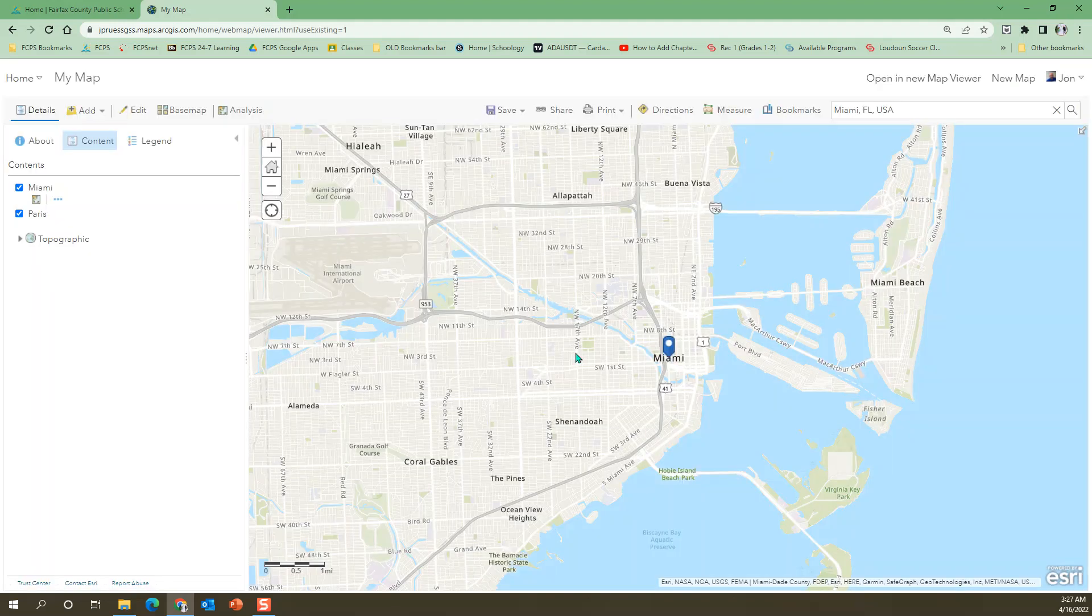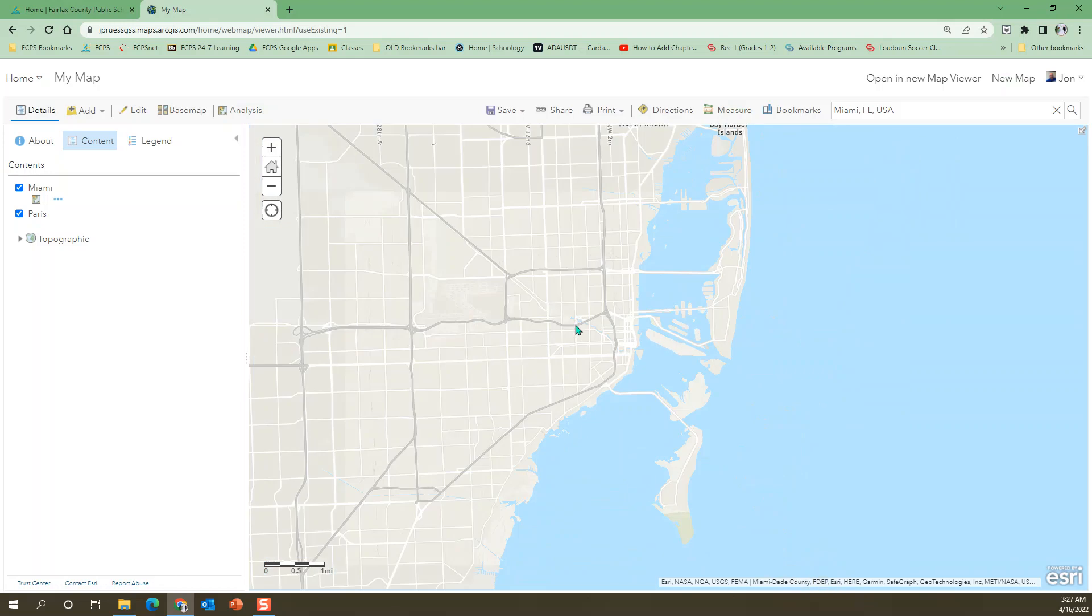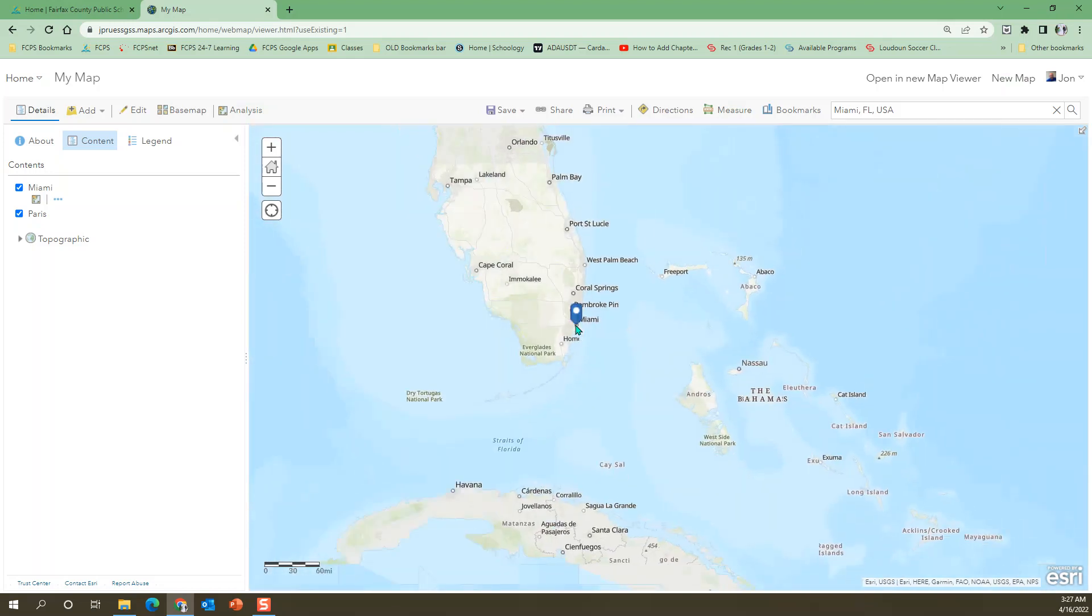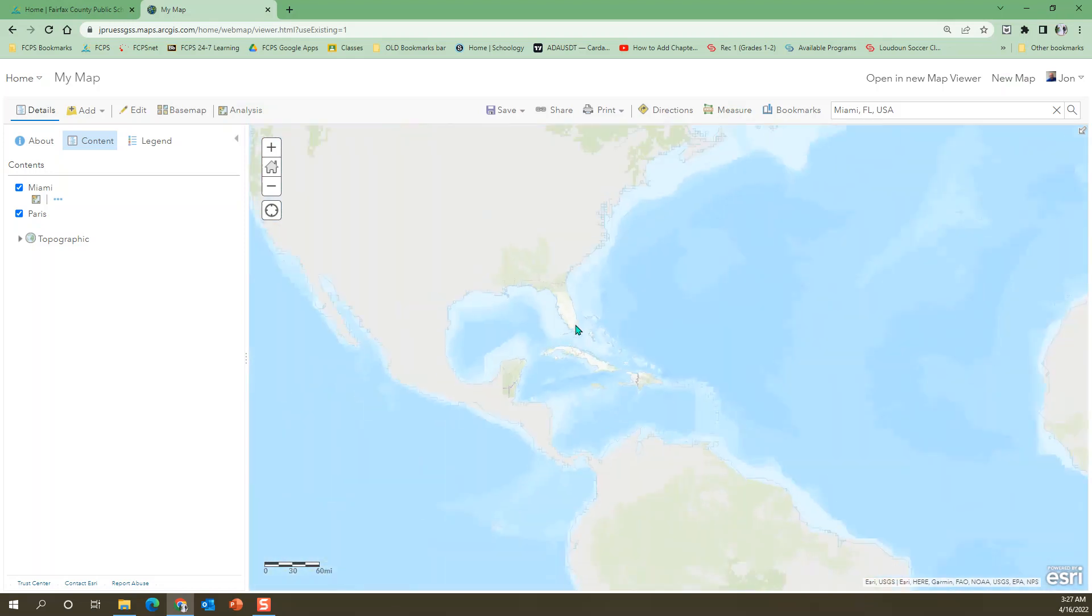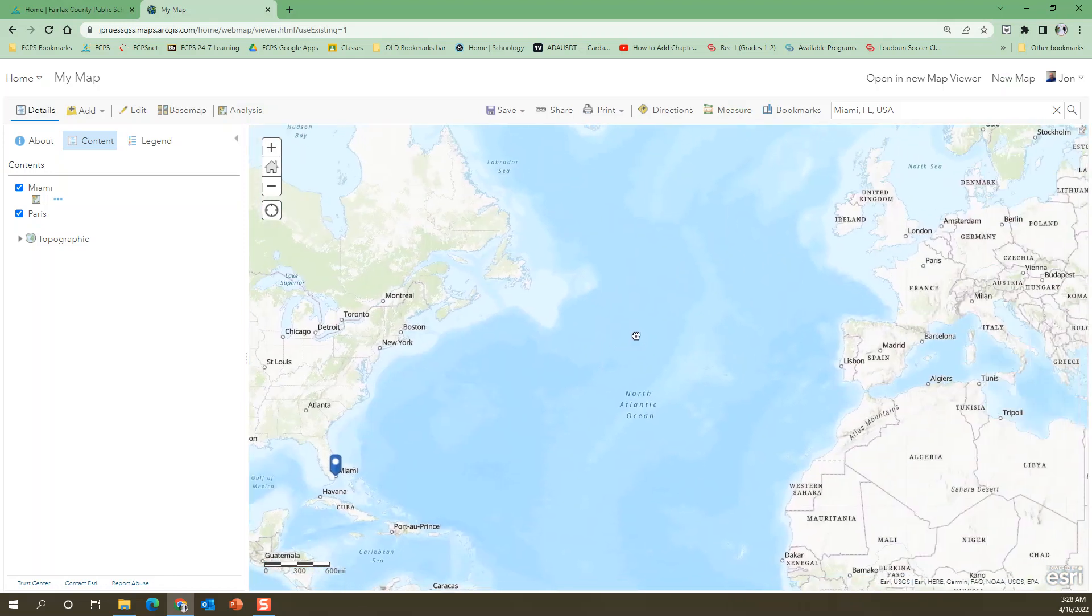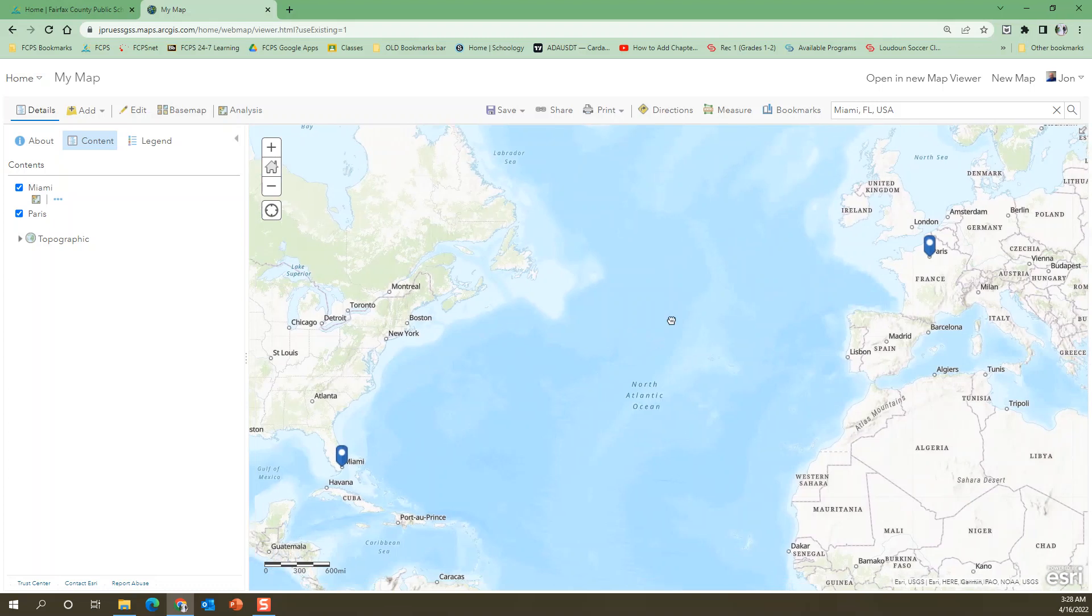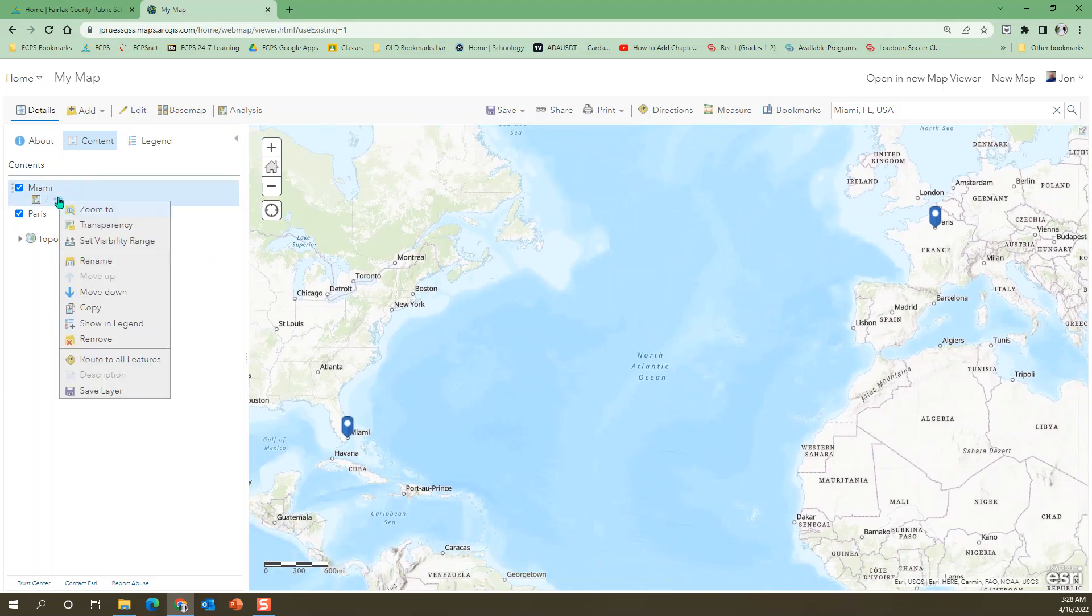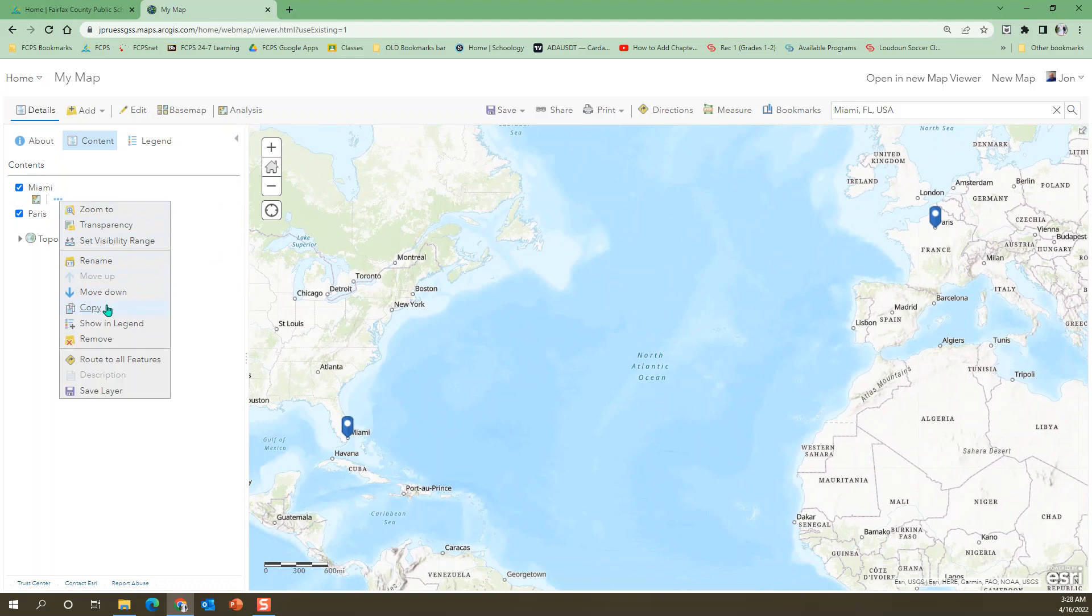Okay. Now I like to zoom out so I can see both. So there's Miami and Paris. We can probably label them too. Let's see. I don't see the label feature. Well, we'll play with that later.